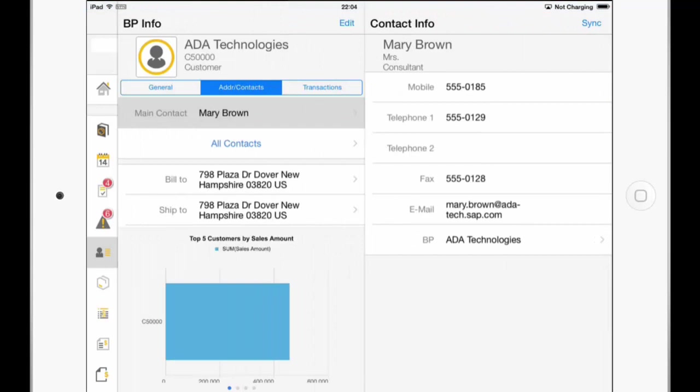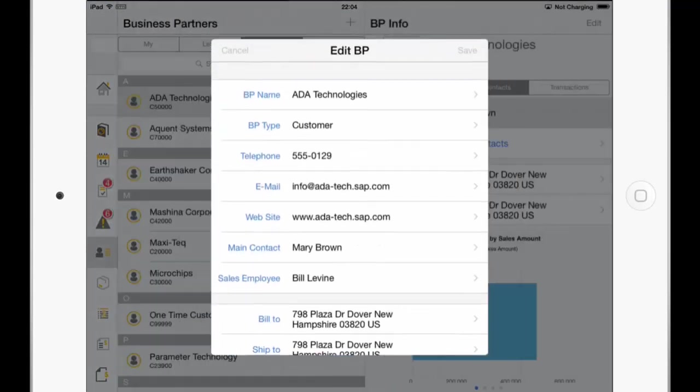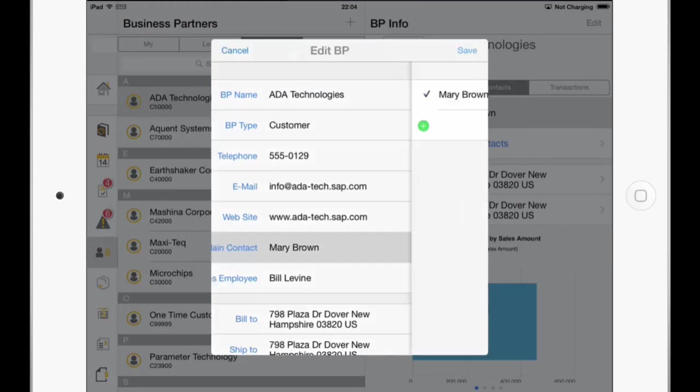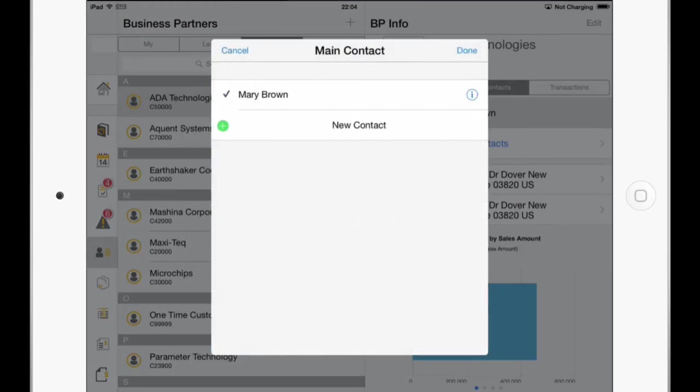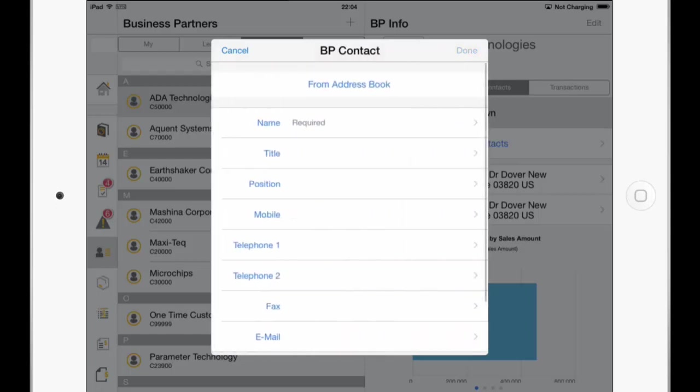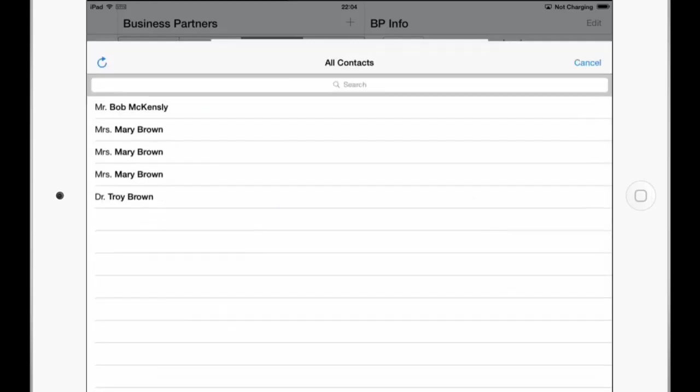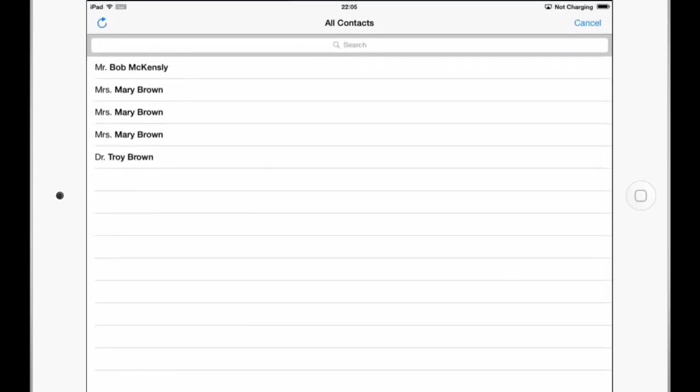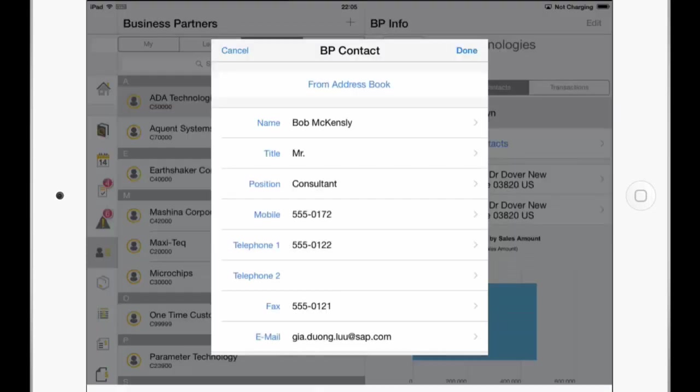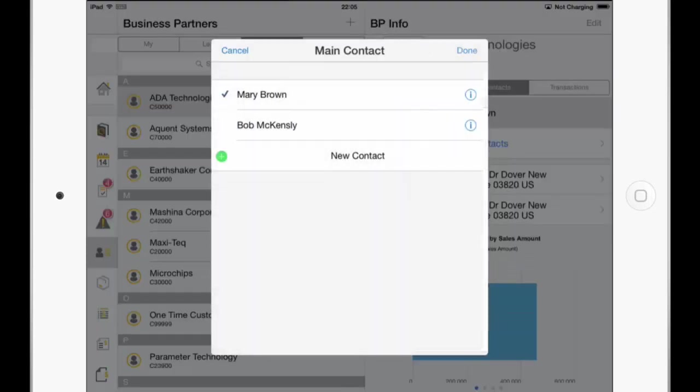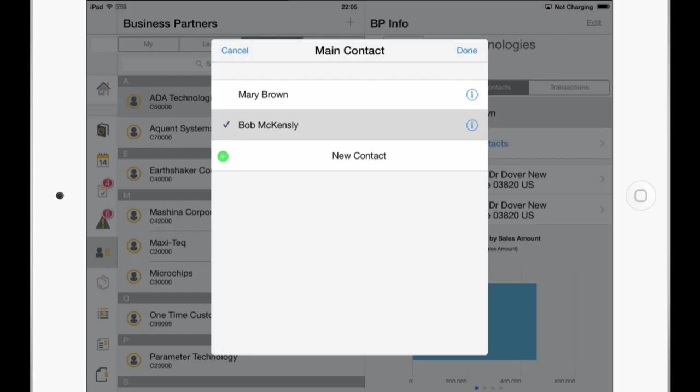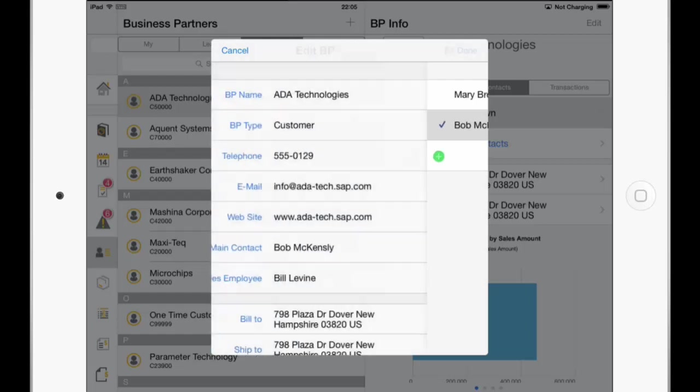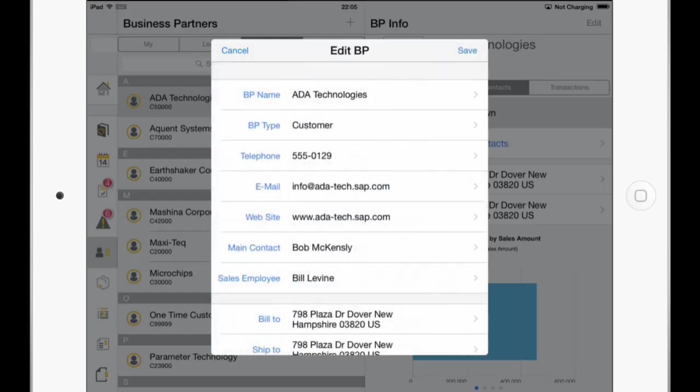Click on the Edit button here in the upper middle. And we'll now click on the Main Contact, Mary Brown. And now click on New Contact. And now I can just click on From Address Book. And now I can import the first one, Bob McKinsley. And say Done. And I can now also choose him as the default or Main Contact. And say Done. And I can save this now.